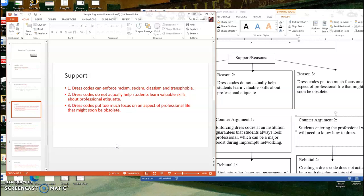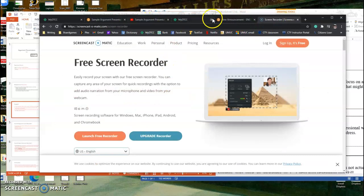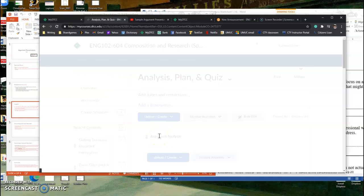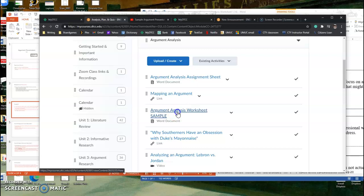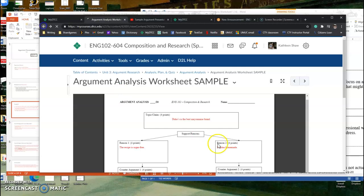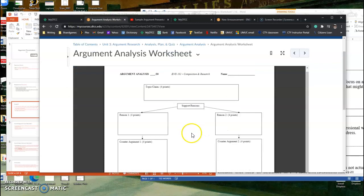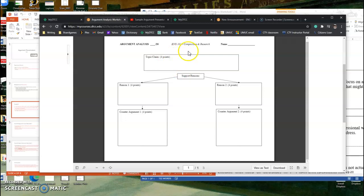So what I want you guys to do is I want you to come up with three reasons why. So I mentioned in the announcements, if you want, you can download this argument analysis worksheet that you worked on before with the videos. If you'd like to download this and use it to help you, not this one that's the sample, but if you want to download the blank version of this and fill it out to help you, that's totally fine.